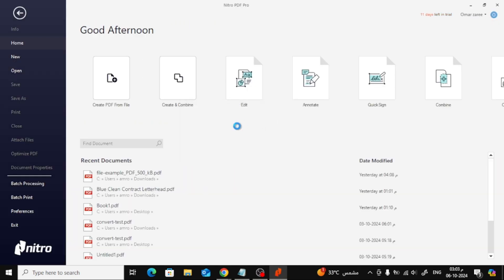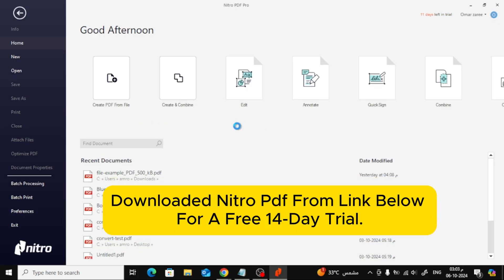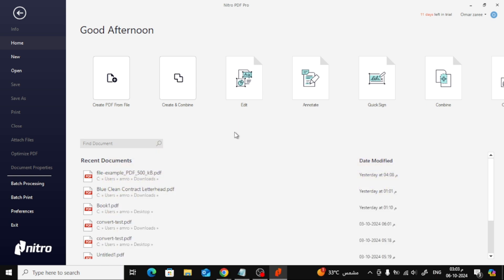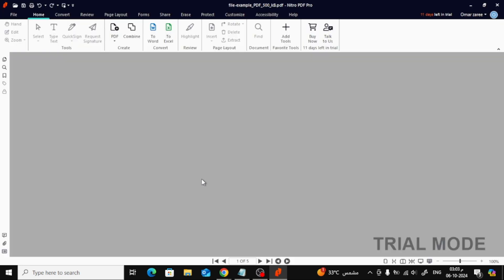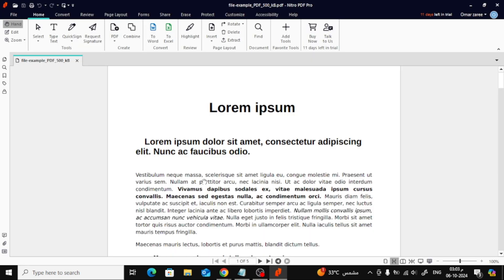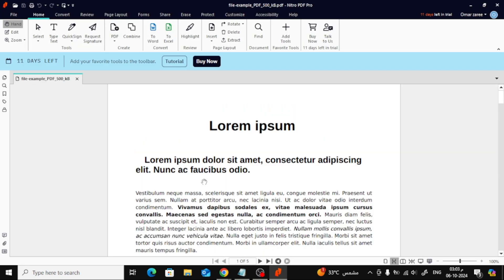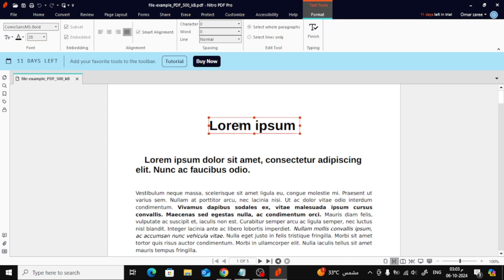Let's open Nitro PDF and try it out. If you haven't downloaded Nitro PDF yet, I'll leave a link below for a free 14-day trial of the premium version. Once you've installed Nitro and opened any PDF file in the program, let's try changing the font for some text.